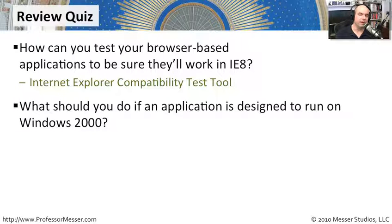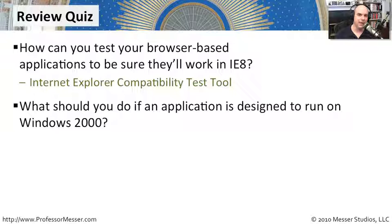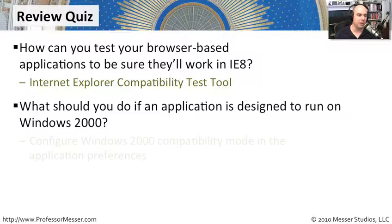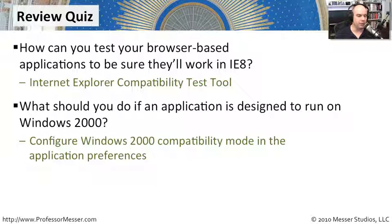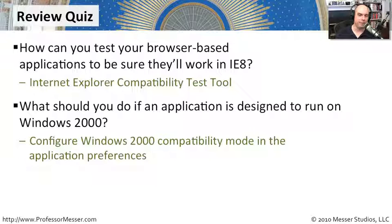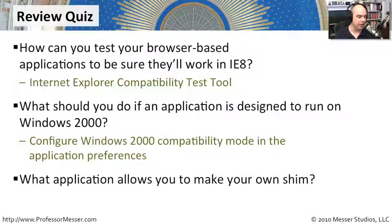Well, one of the very, very easy things you can do before you even launch the app is go into the properties of the application and configure it to run in Windows 2000 compatibility mode in that compatibility tab.